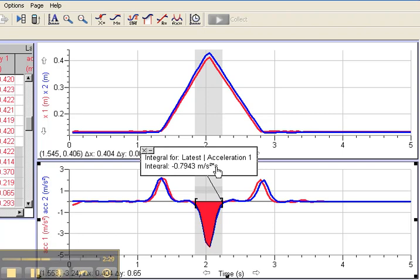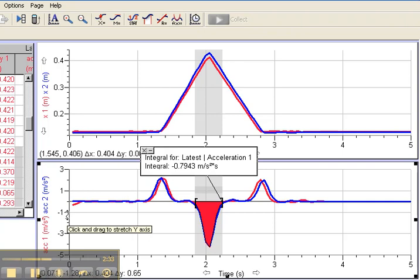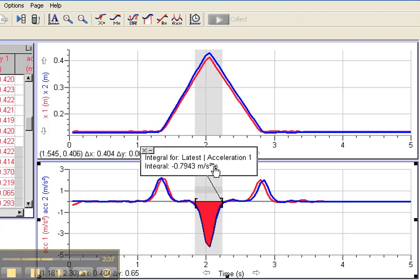Fortunately, Newton's Second Law says F equals MA. So if I take my acceleration and multiply it by my value for mass, that'll give me the force. To turn this into an impulse, this number of negative 0.7943, I just multiply it by the mass of the cart, and that'll give me an impulse.